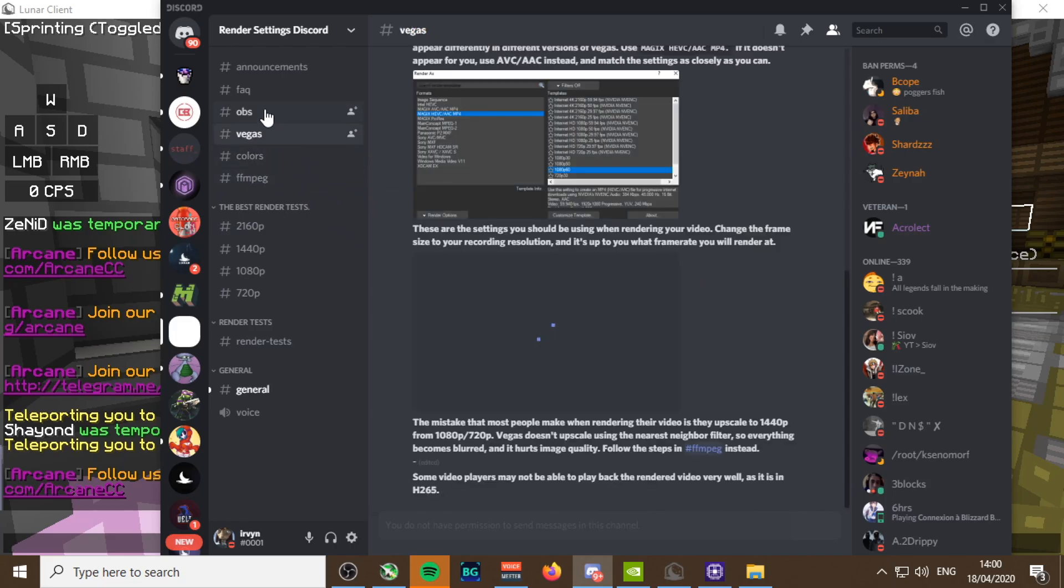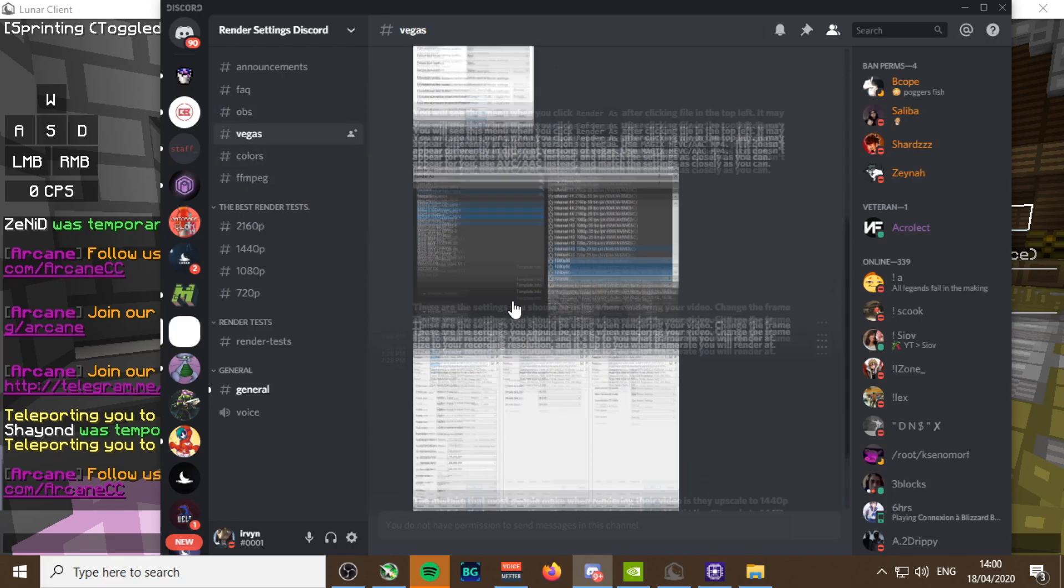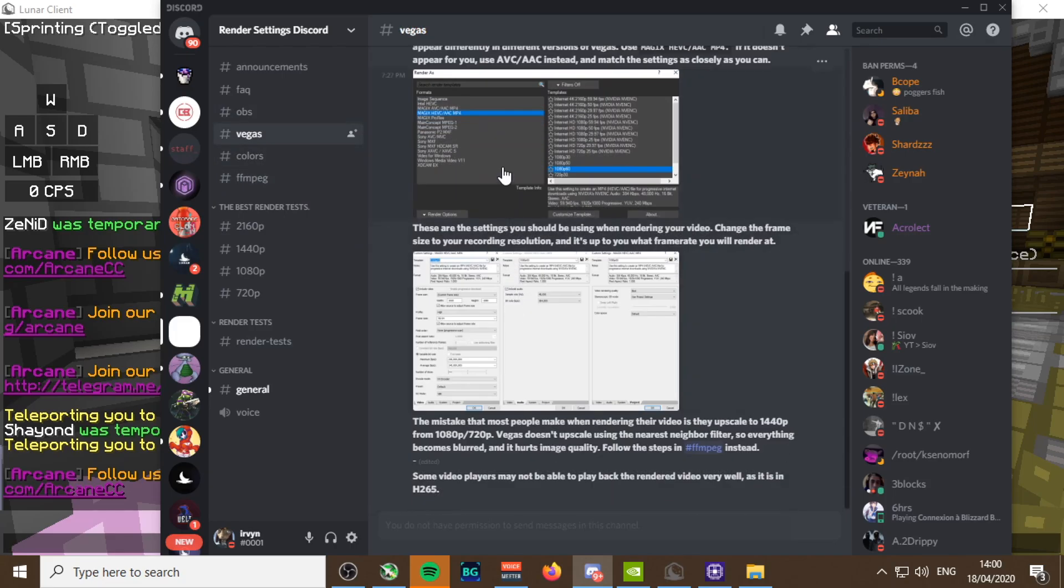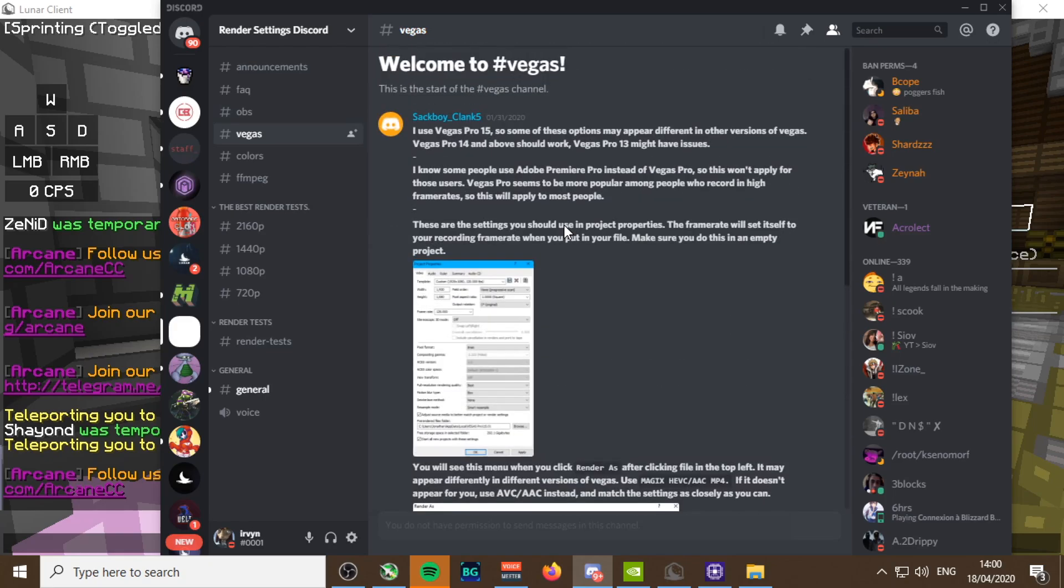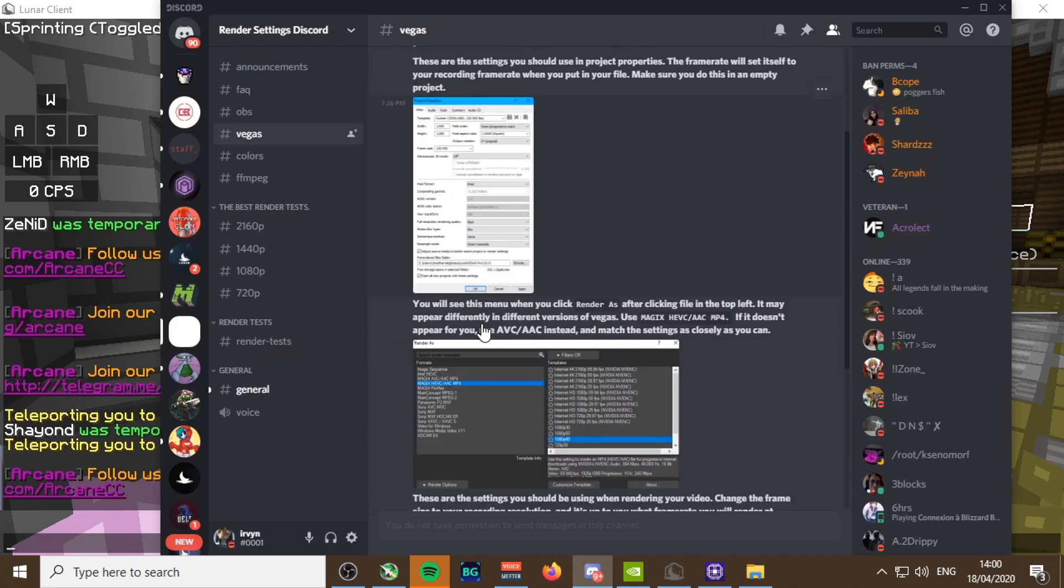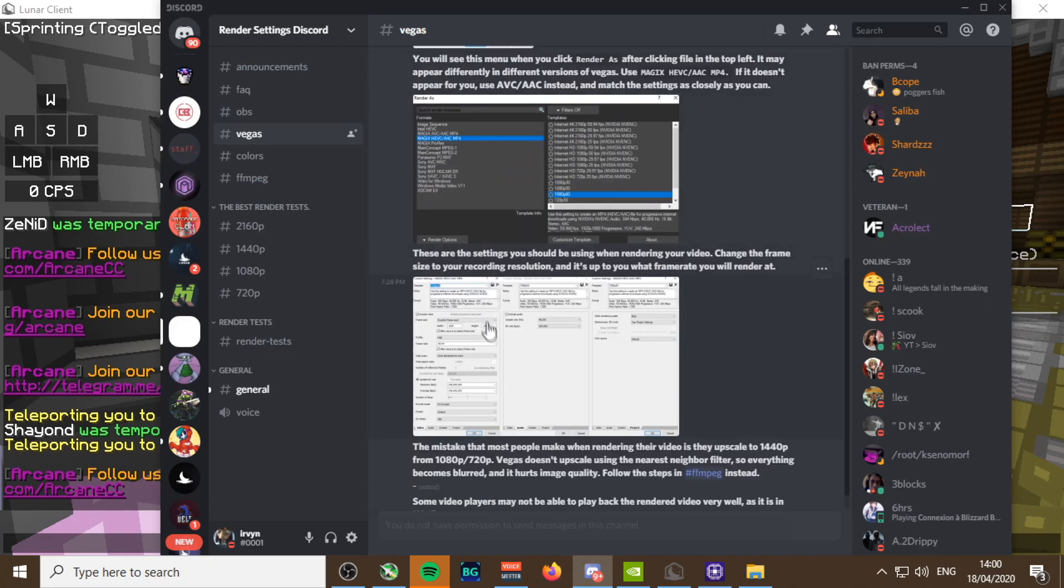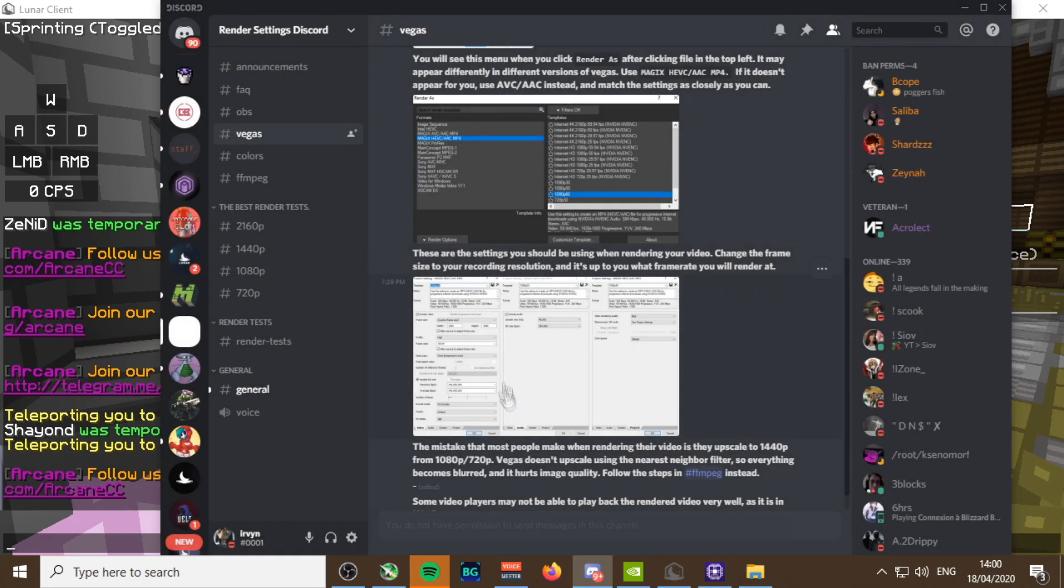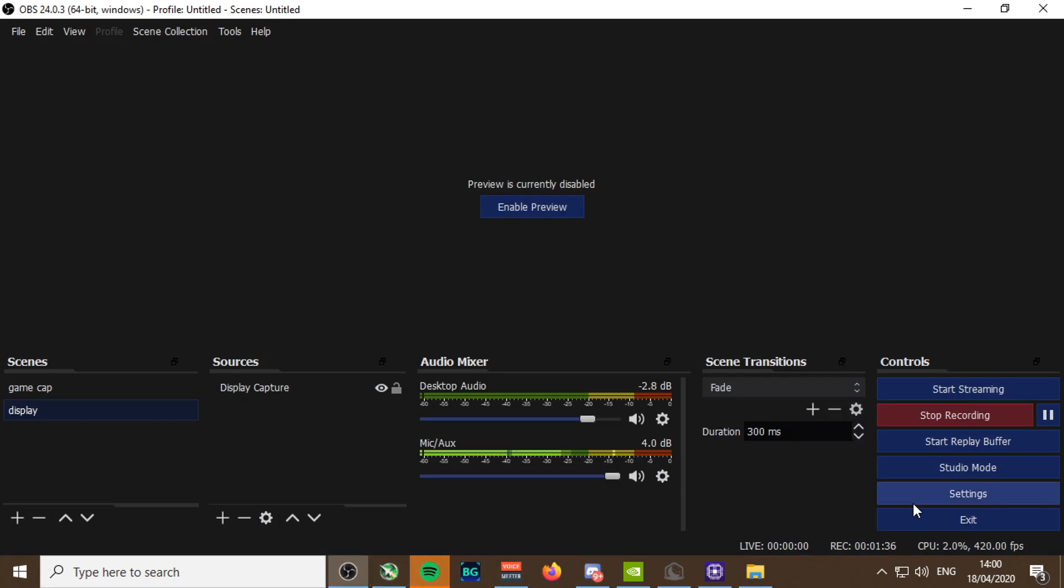You'll have videos that look good. This is literally what I use to the T, apart from I don't use their version of Vegas.